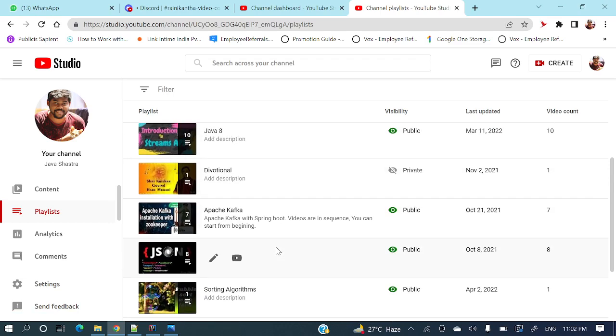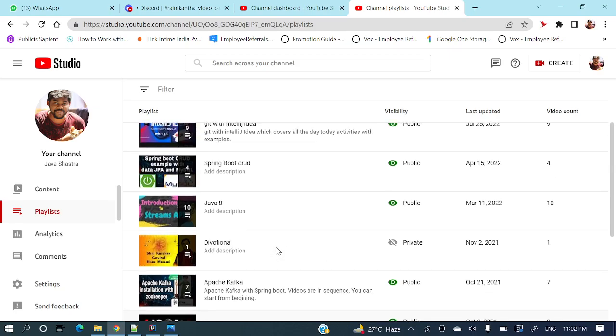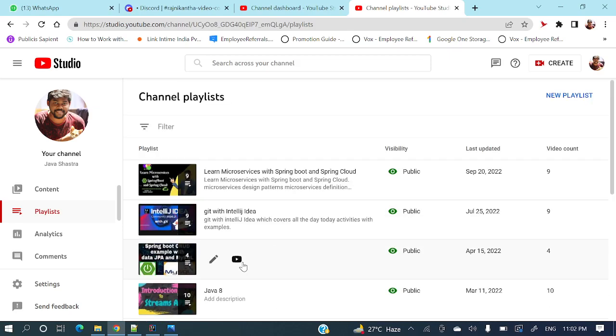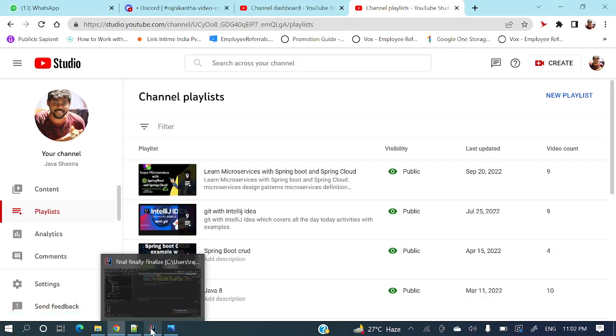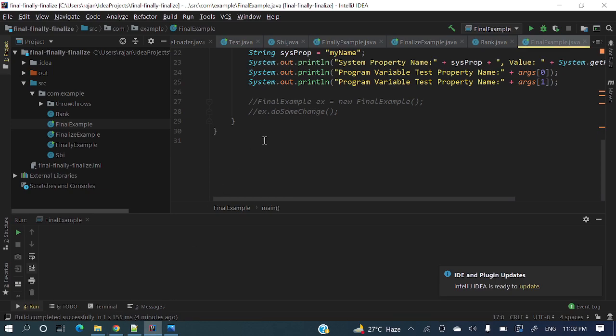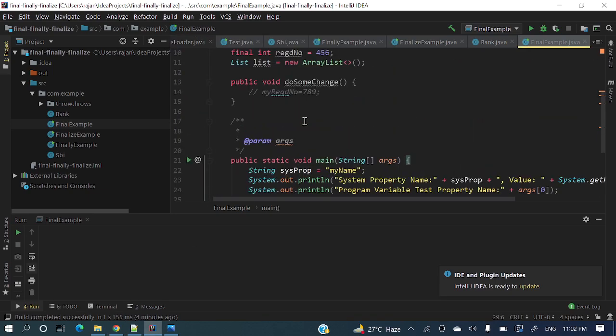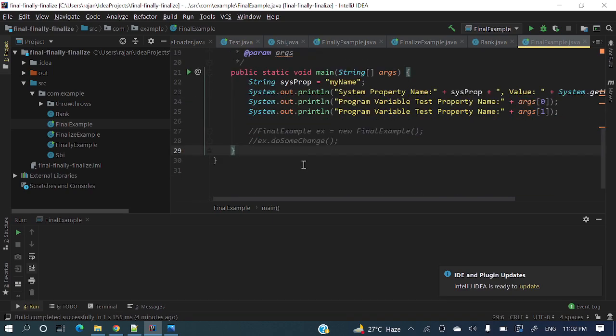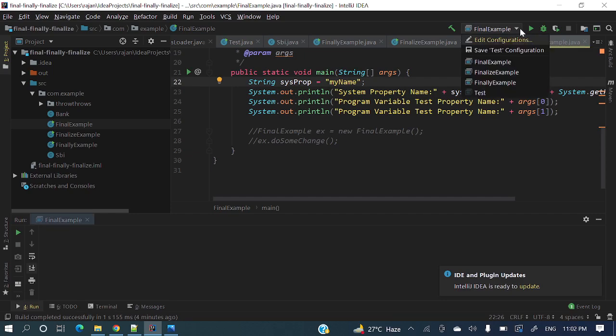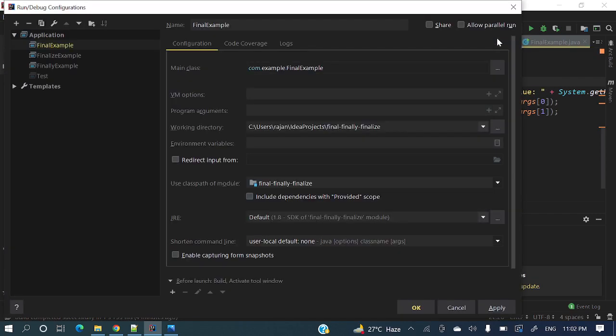Okay, so let's see today's topic: VM arguments and program arguments. Let me show you here. While running this application, if we go to Edit Configuration and find the example, this class is final example.